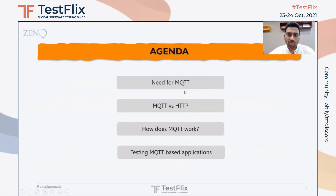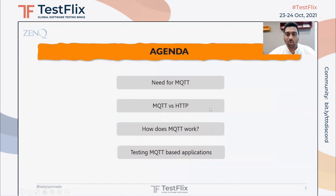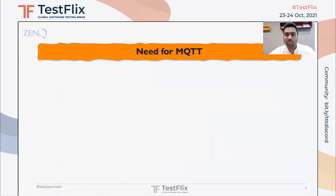In this short talk, I'll be talking about a specific IoT communication protocol called MQTT and its difference from the traditional web protocol HTTP, how MQTT works, and testing MQTT-based applications.